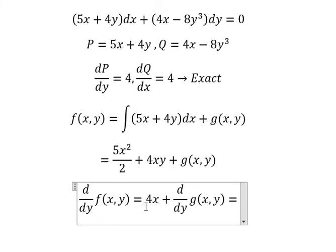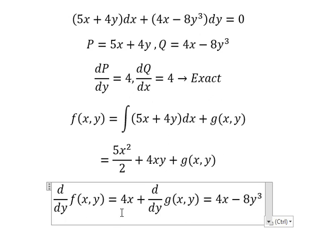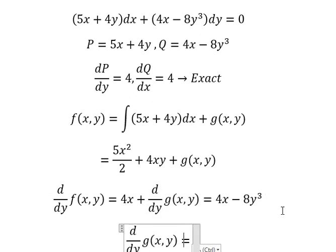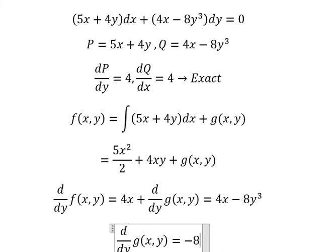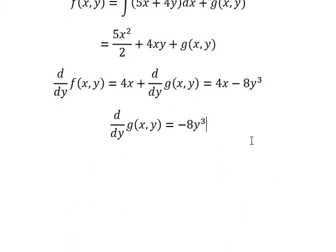We know that this one is equal to Q. Now we need to simplify for X on both sides. Next we put the integration on both sides.